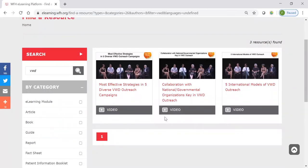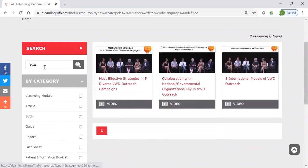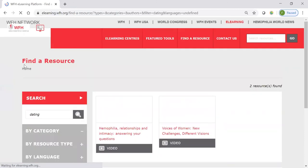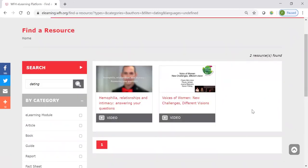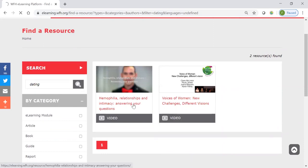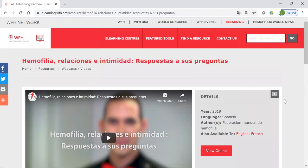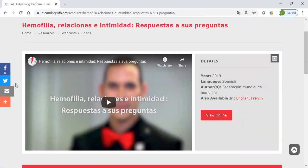Sometimes we don't know exactly what we're looking for. Let's say you're having a conversation with somebody and you realize they've got questions around relationships and dating. So, you can just put that keyword in and see if anything comes up. And actually, yes, there are two great resources around this. One is a conversation from Congress 2018 in Glasgow between a group of women looking at a number of the different challenges and issues that they face. And then there's also this video that the WFH has produced, which is an expert Q&A on hemophilia relationships and intimacy. Here again, you can see that it's available in a couple of different languages. Maybe your friend who had some questions would rather view this in Spanish — you can always share that with them via direct email, or your NMO or patient group could put that out on Facebook or Twitter.